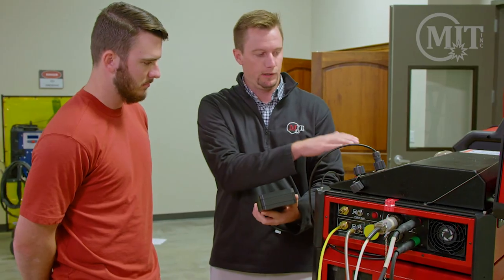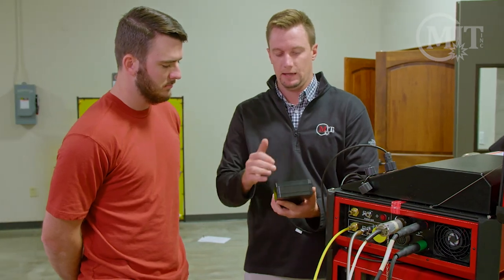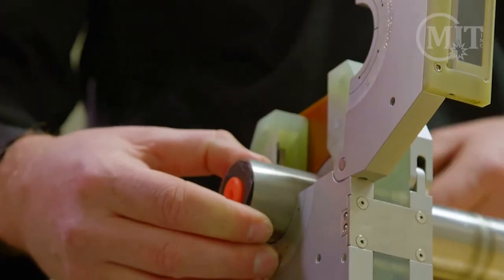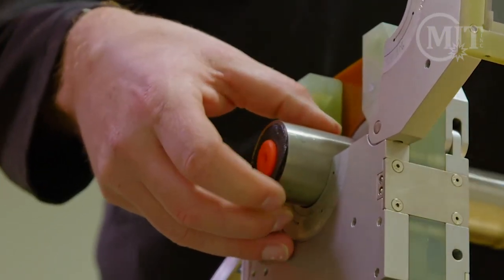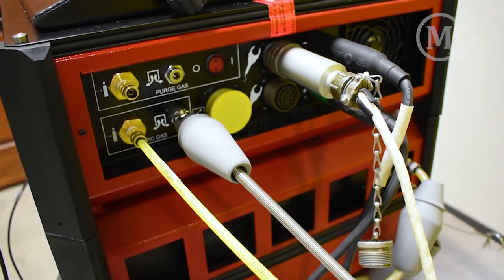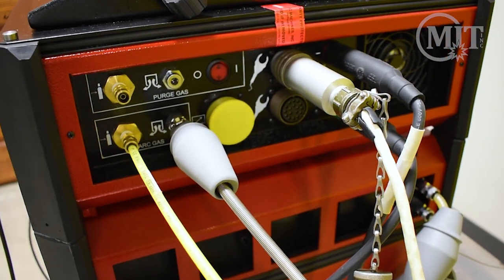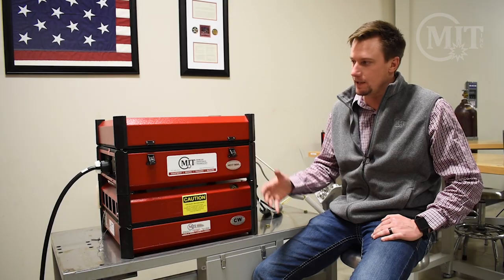The 217 is a programmable power supply capable of working with all of AMI's fusion heads. If you're familiar with AMI's orbital welding equipment, you'll notice that the 217 looks similar to the model 207 and 227. The power supply has the same weld head connections as the 207. The shape is the same as well.